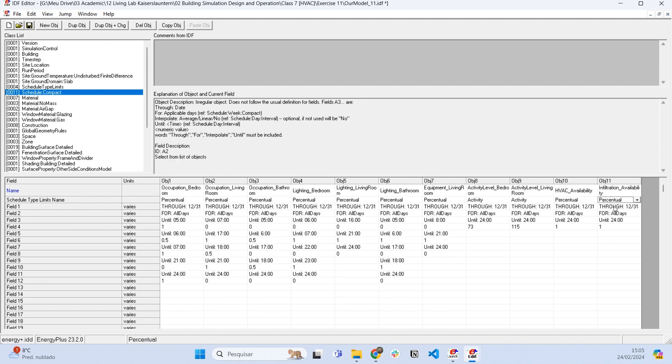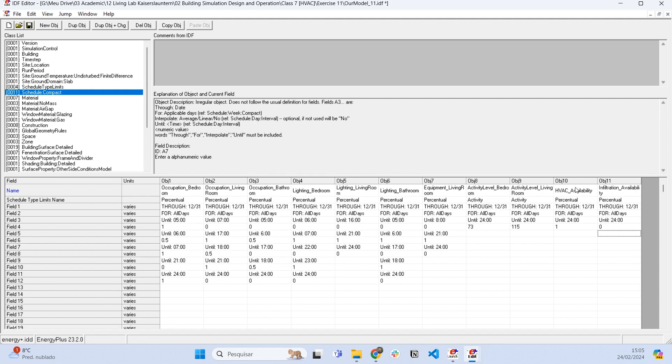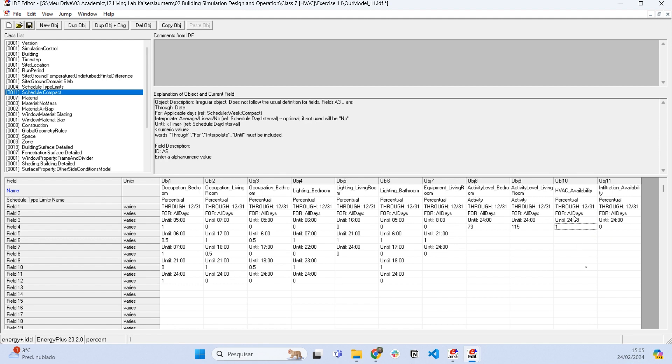If we want the opposite, we can set this at zero, but this is not realistic because the air conditioning is not going to be on all the time. Let's do a little adjustment in this schedule. Let's say the air conditioning is going to be operating until 18 hours, 6 PM.